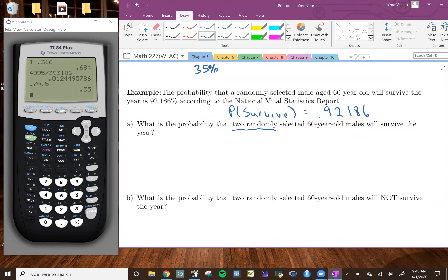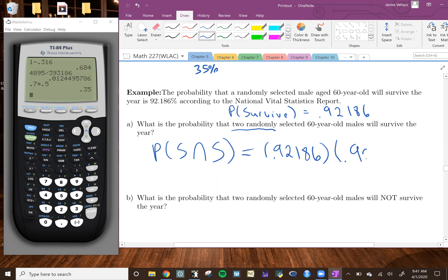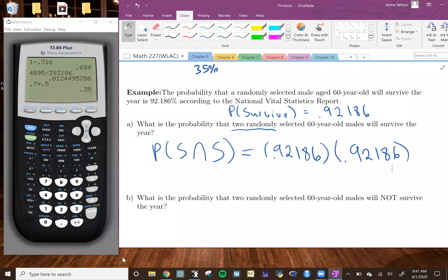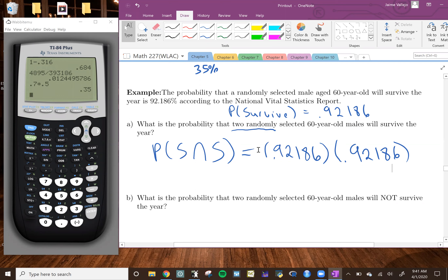So that's why for this case scenario, we want to use the multiplication rule, which says we multiply the two probabilities. We want the probability that the first person survived and that the second person also survived, because we want both of them to survive. So all we have to do is get the probability that the first person survived, which is 0.92186, and multiply that by the probability that the second person will survive, which is also 0.92186. So we have 0.92186 times 0.92186.